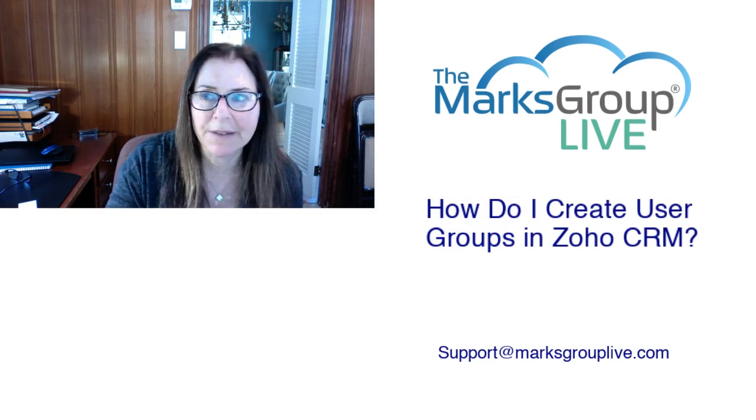Welcome, everyone. I'm Dina from the Marks Group Live, and I'm happy to be reviewing How Do I Create User Groups in Zoho CRM?